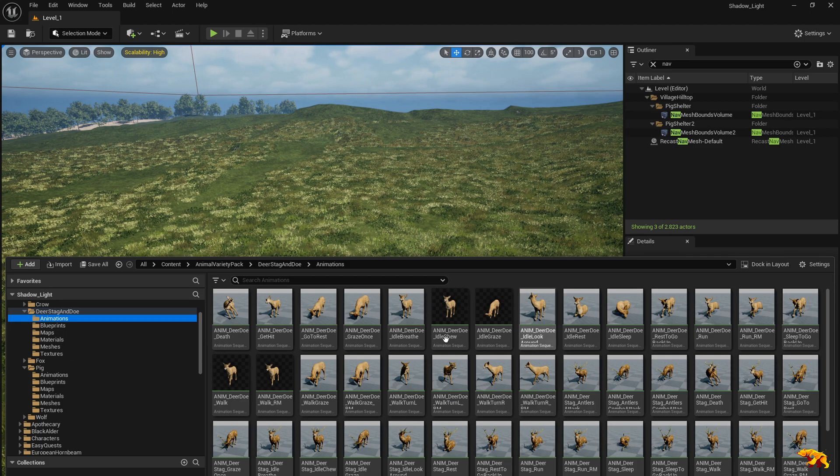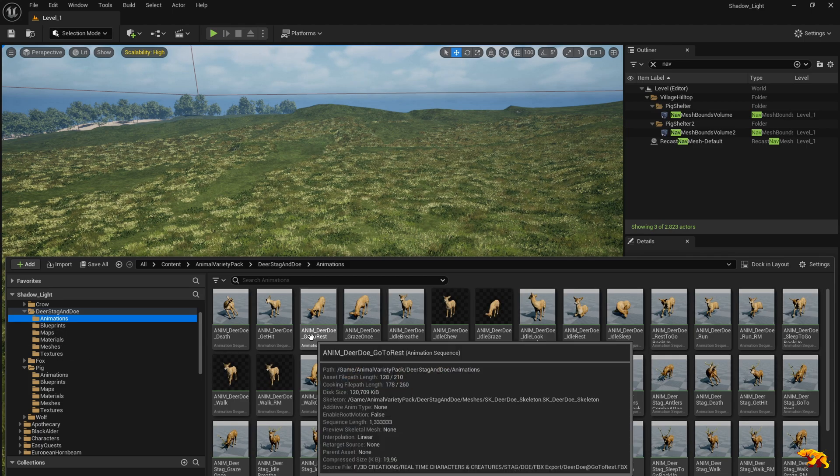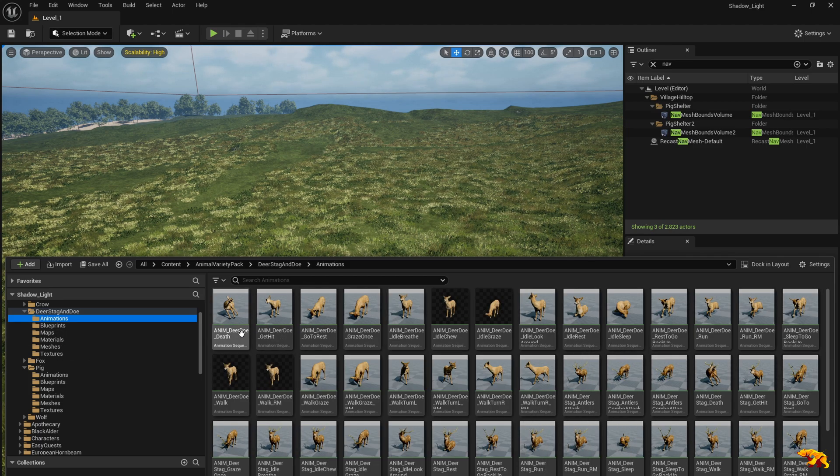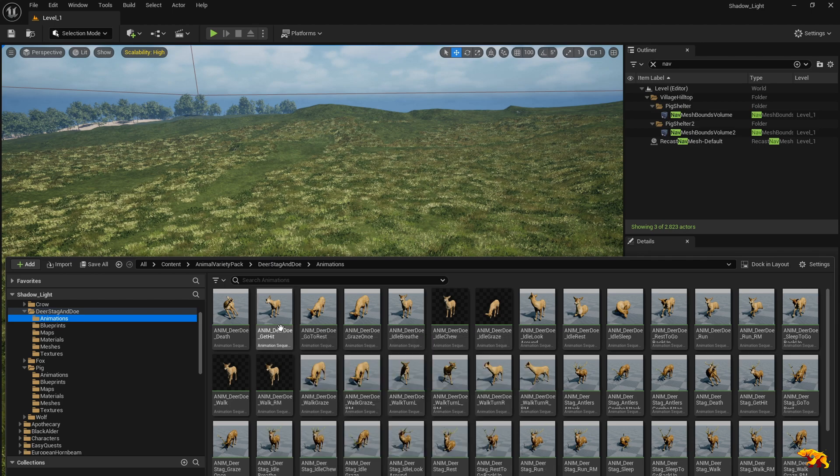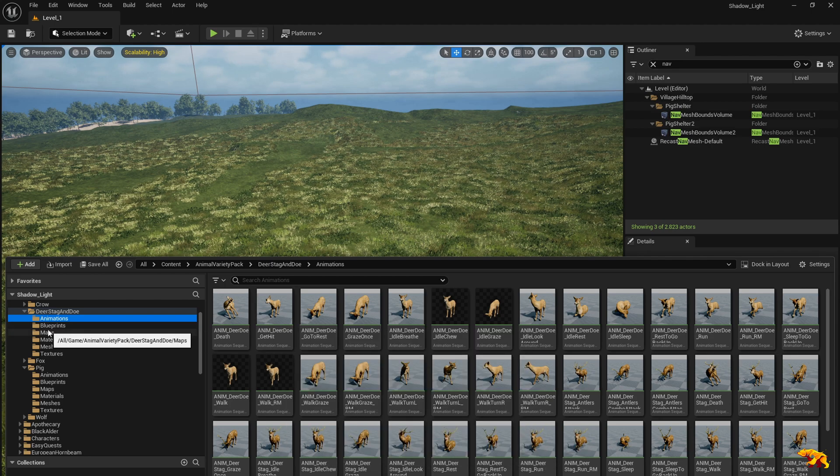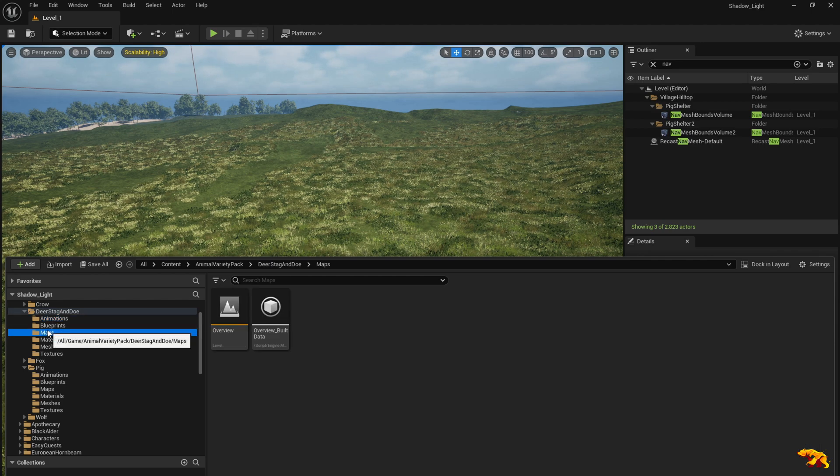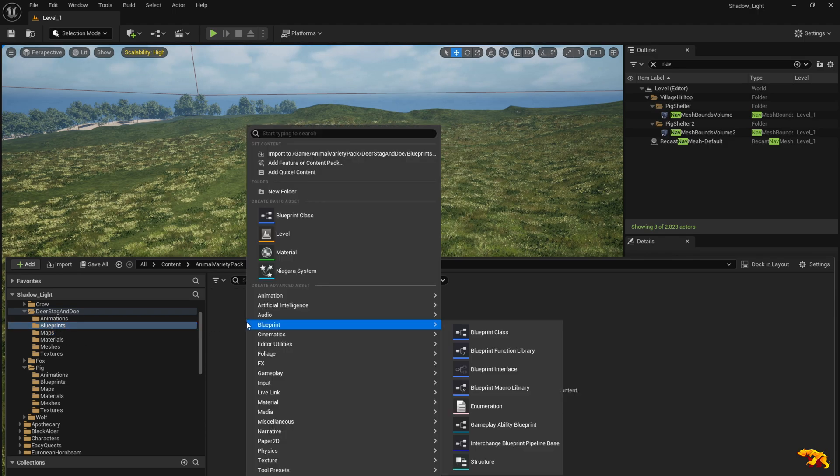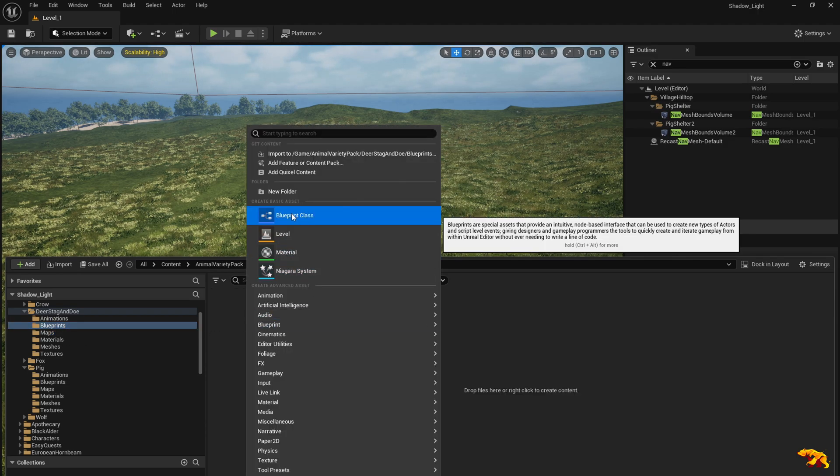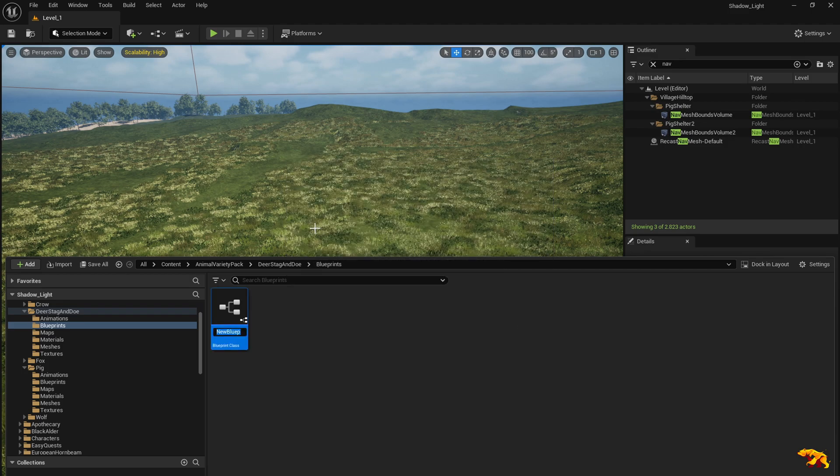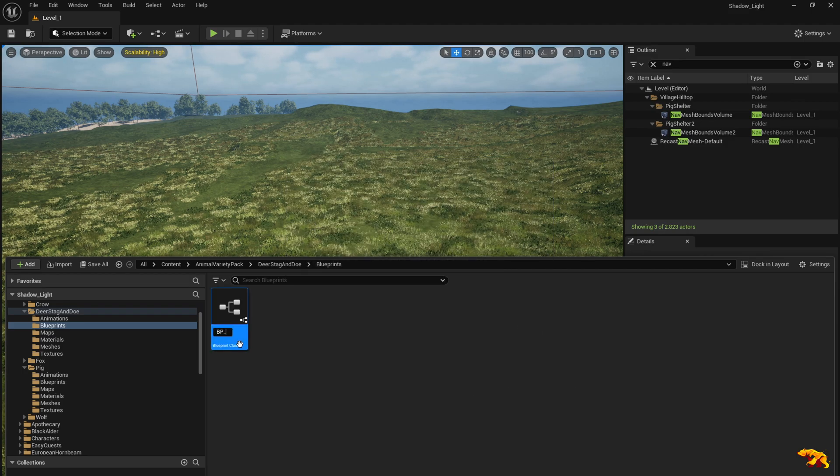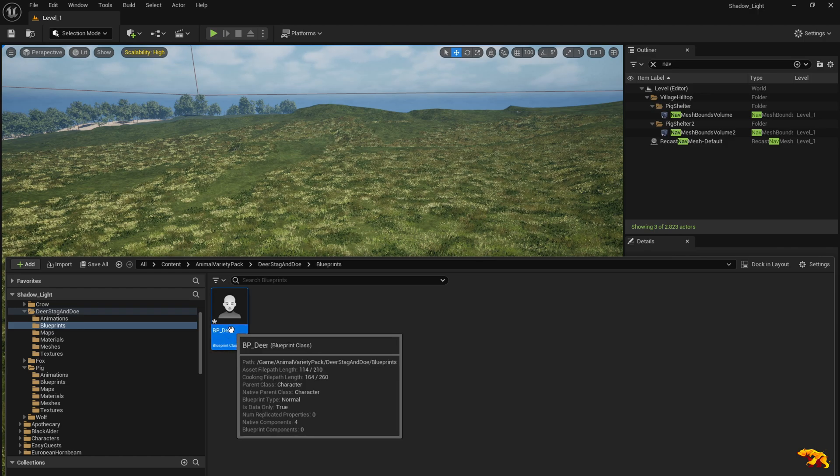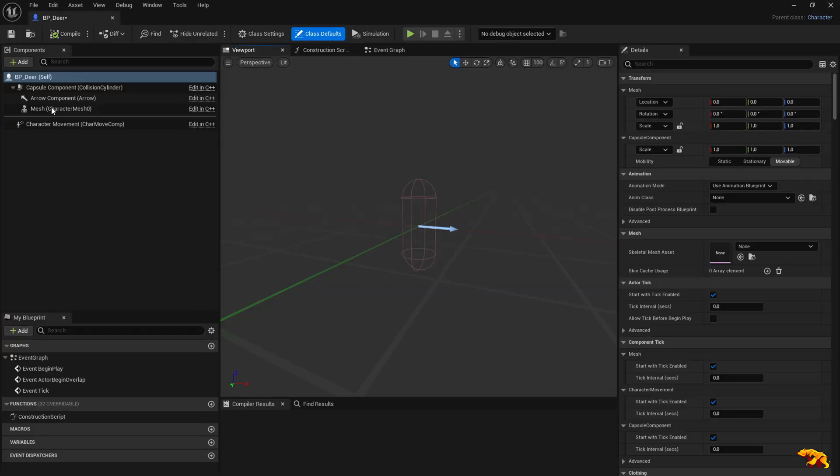This is how the deer looks like, so we're going to use this deer doe skeletal mesh for the animation. The first step is to create a blueprint class. Right-click, blueprint class, and you choose a character. Name it appropriately, BP underscore deer is what I'm naming it, and open it.